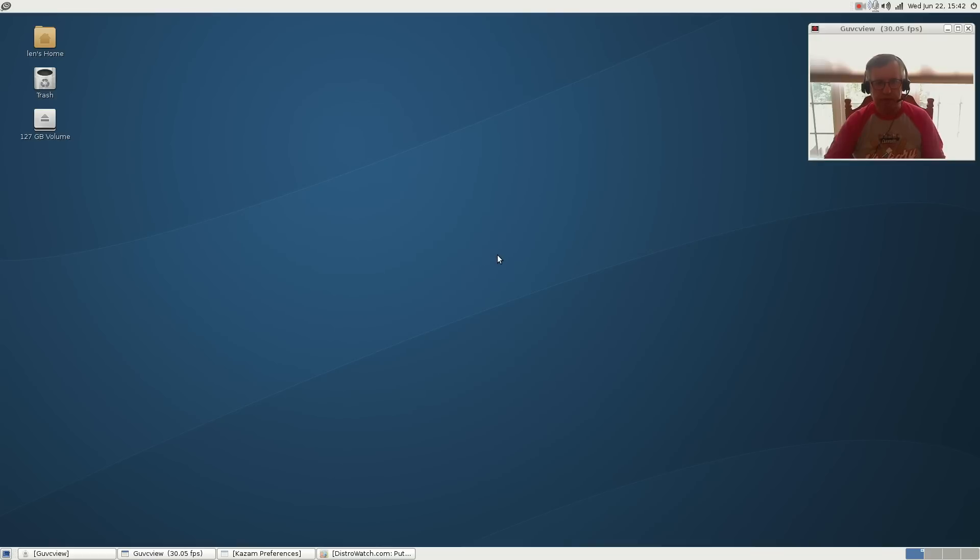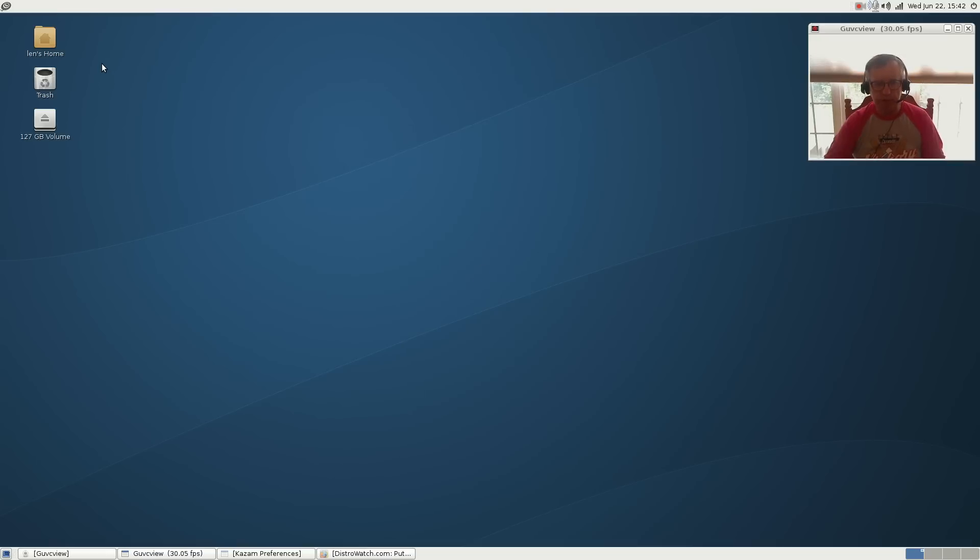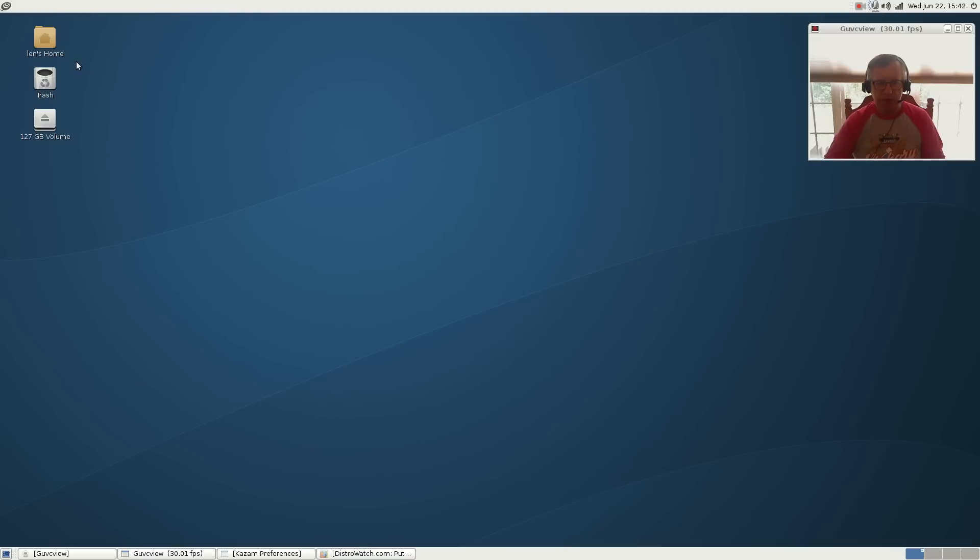MX 15 being number one and Point Linux being number two. Now you can convert Point Linux from stable to testing and I did a video on that to show you how to do that. It's just a matter of converting your sources list from Jesse to testing.